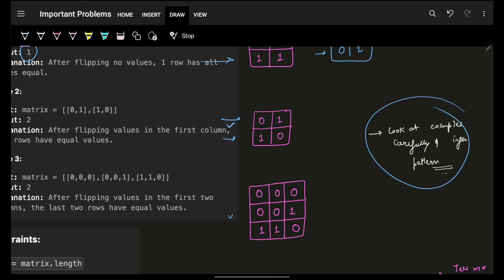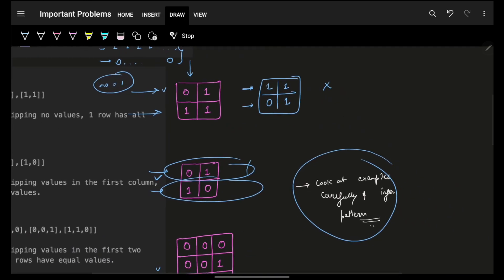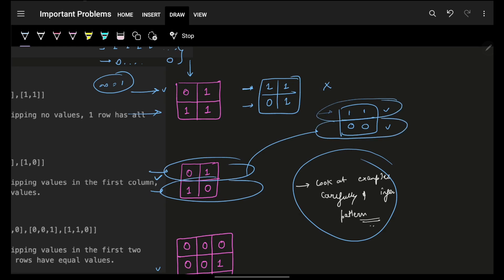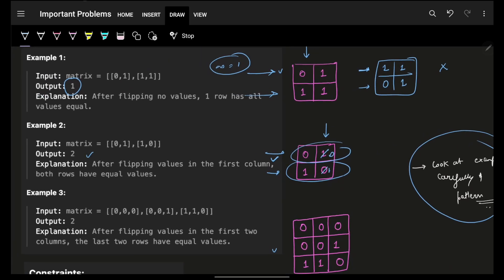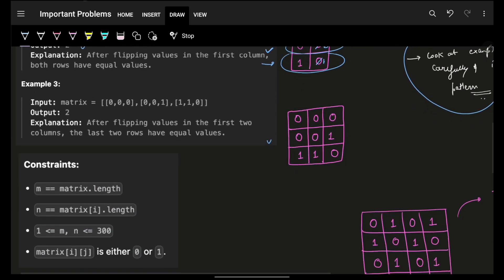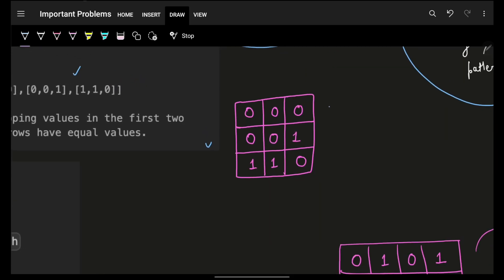Looking at the next example — in the beginning neither row has all equal elements. But note: it's entirely possible that the first row has all ones and the next has all zeros and they still both count, because each row individually has all equal elements. By default the answer isn't one here — let's try flipping a column to improve it.